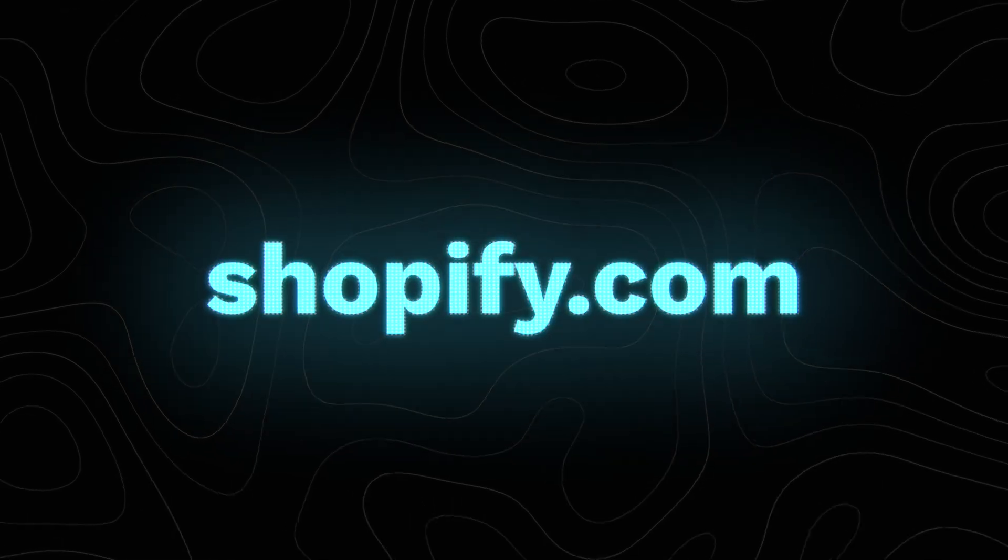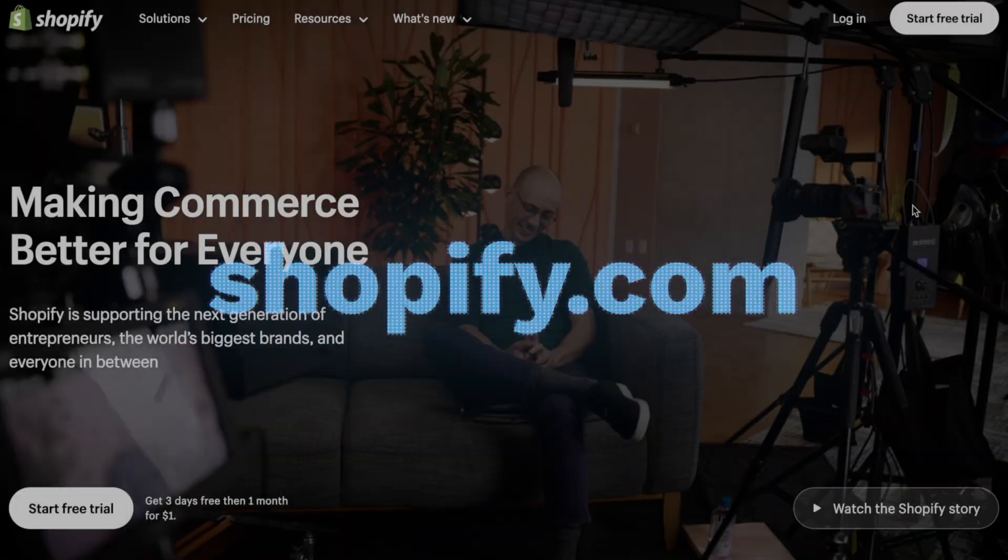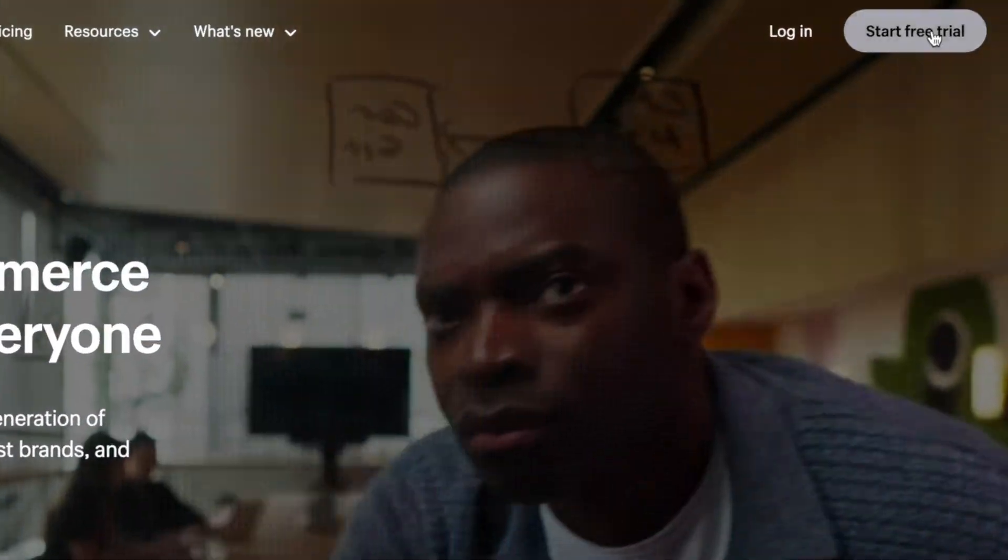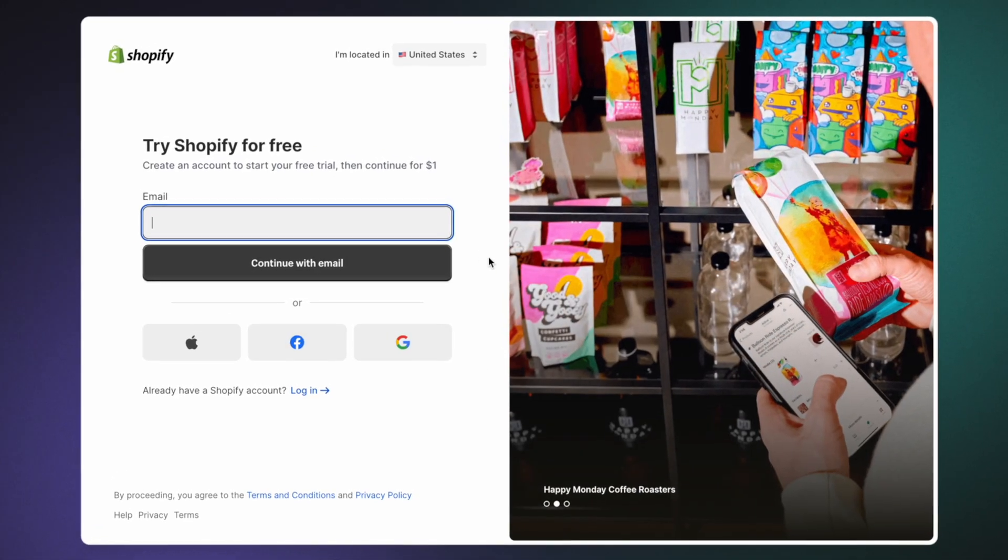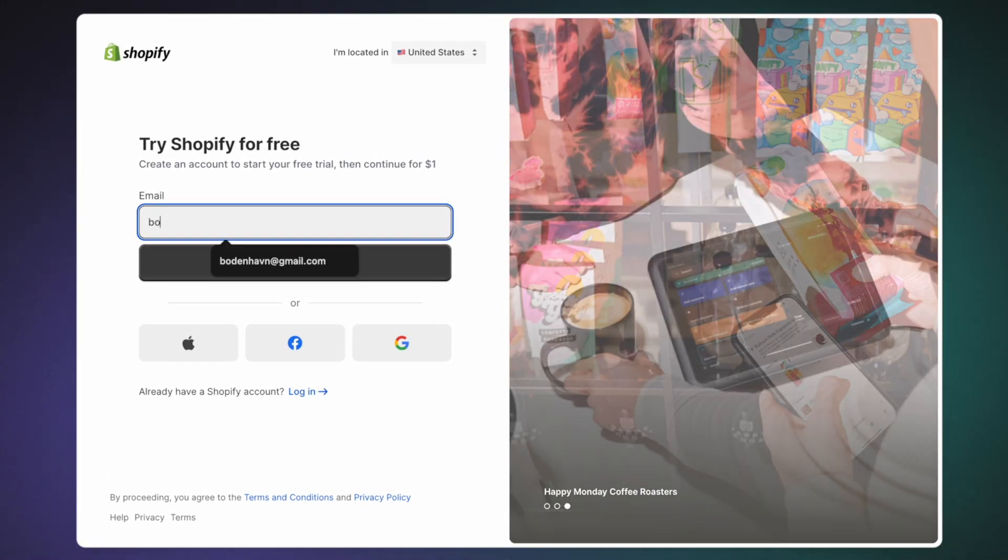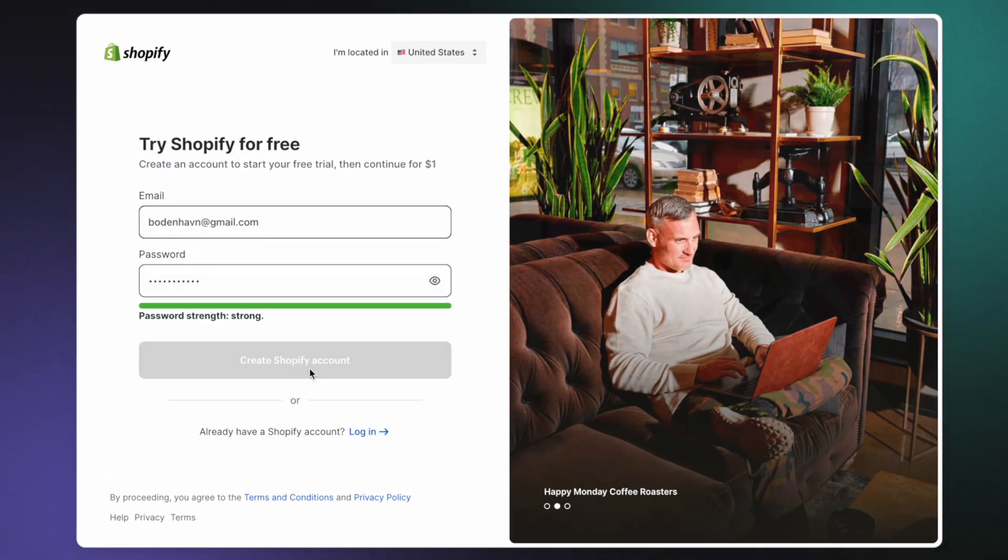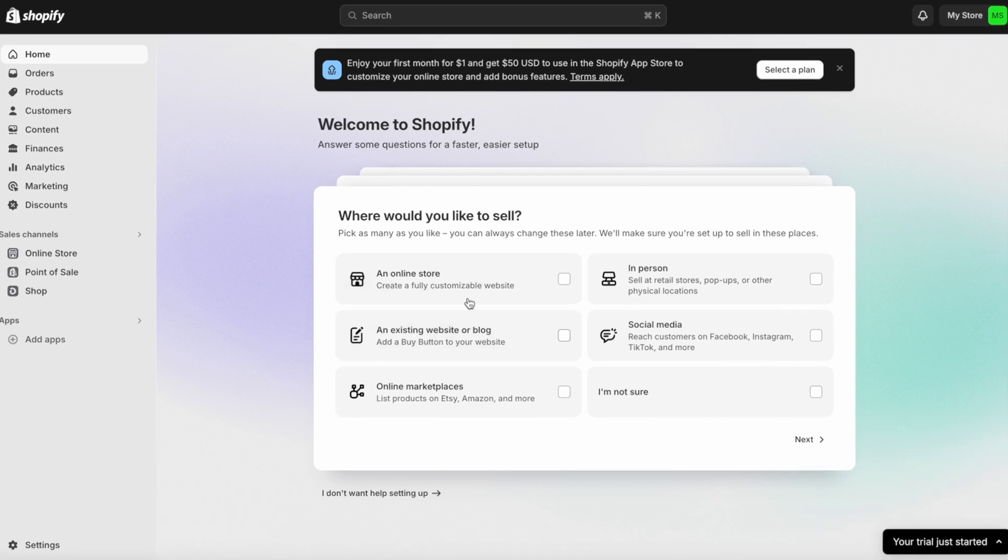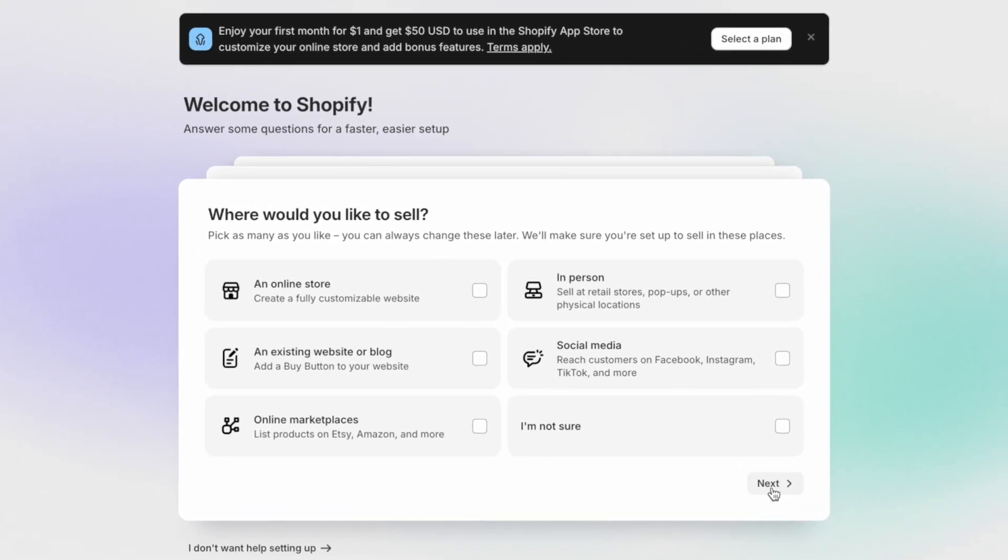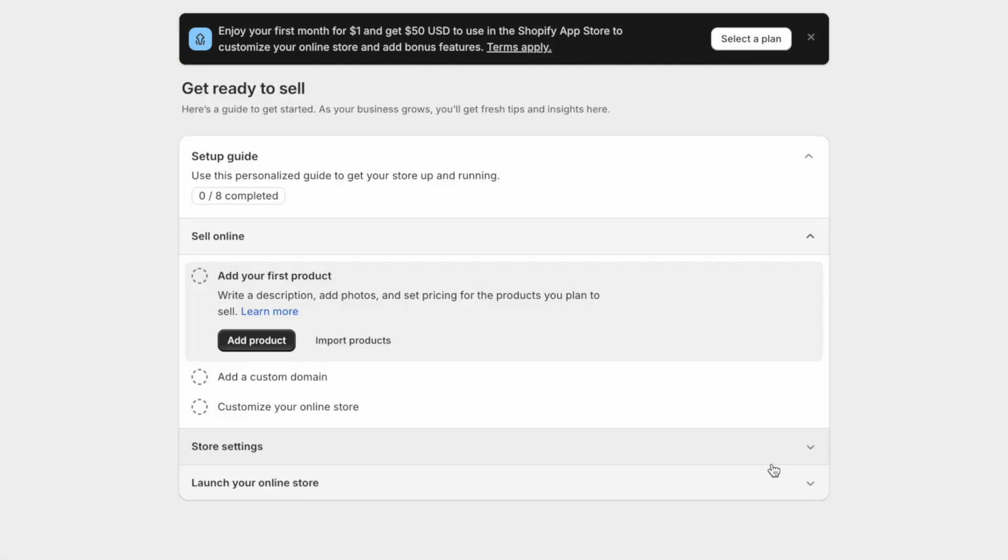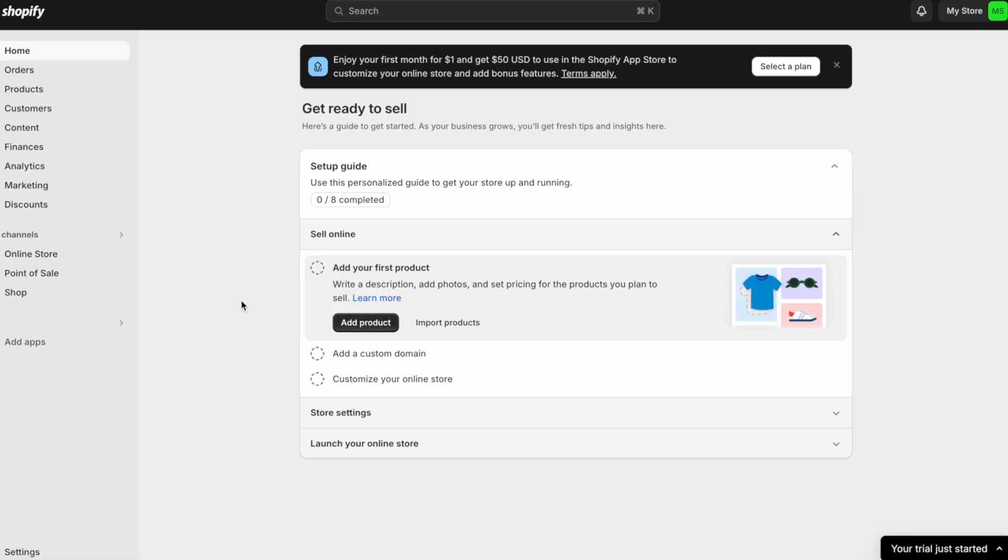So just head on to Shopify.com and you'll land on this page. To get started, simply click here where it says Start Free Trial. You can now sign up with your email or using one of these options below. I'm going to go ahead and sign up using my email, and you'll land on this sort of survey where they'll ask you a few questions to help you set up your business based on your specific needs. Don't worry, you can simply skip this section for now and jump straight into the fun part, and that'll bring us to our Shopify dashboard.